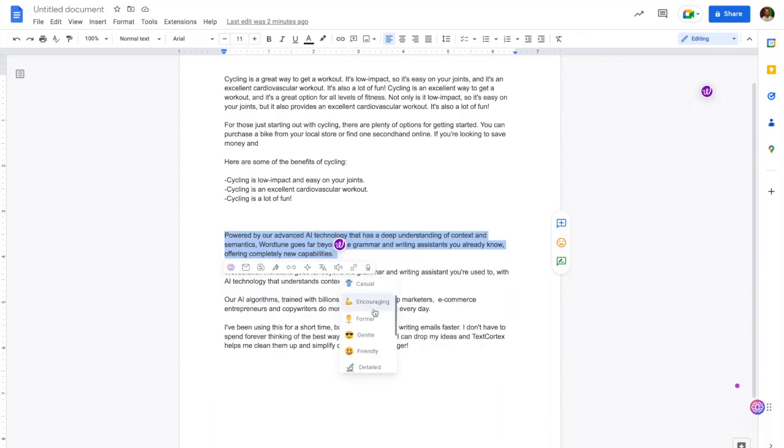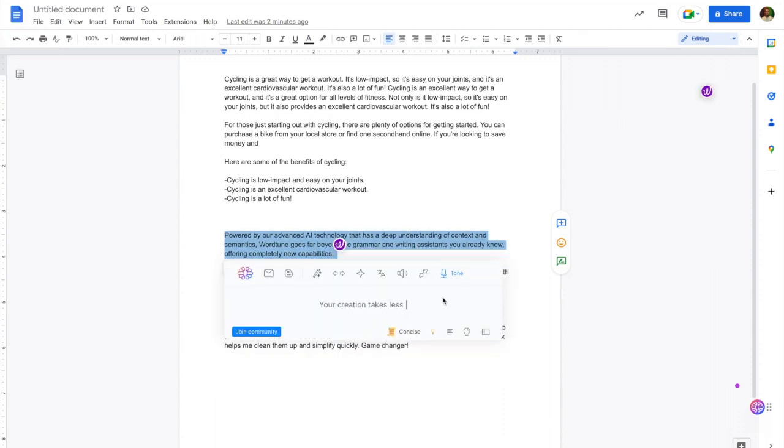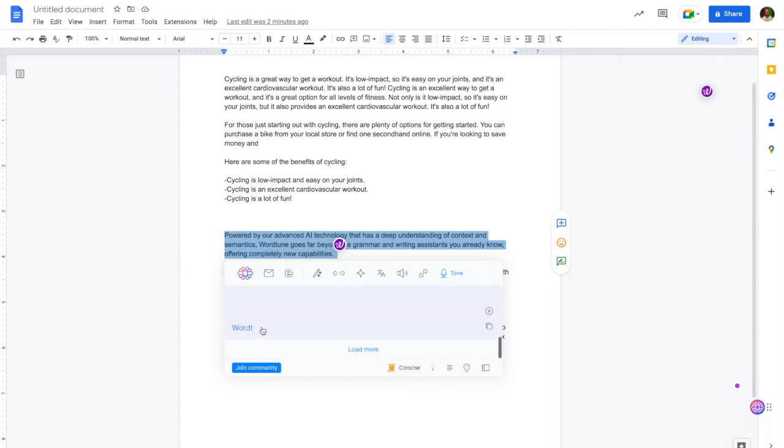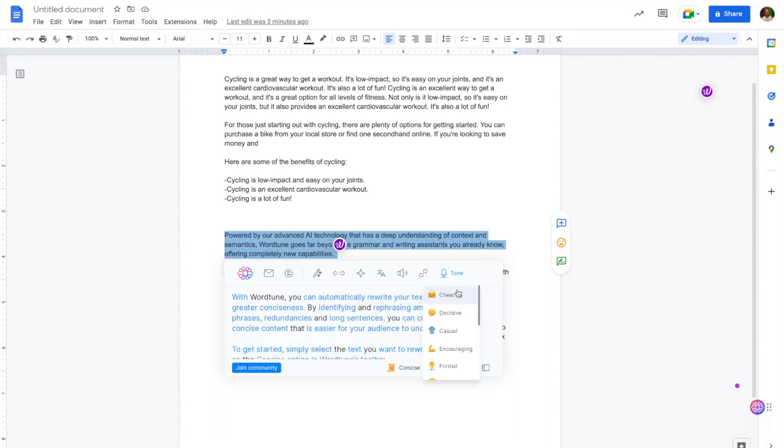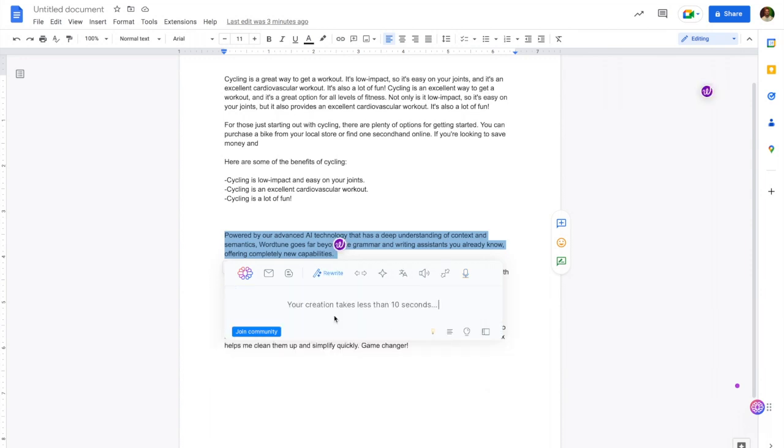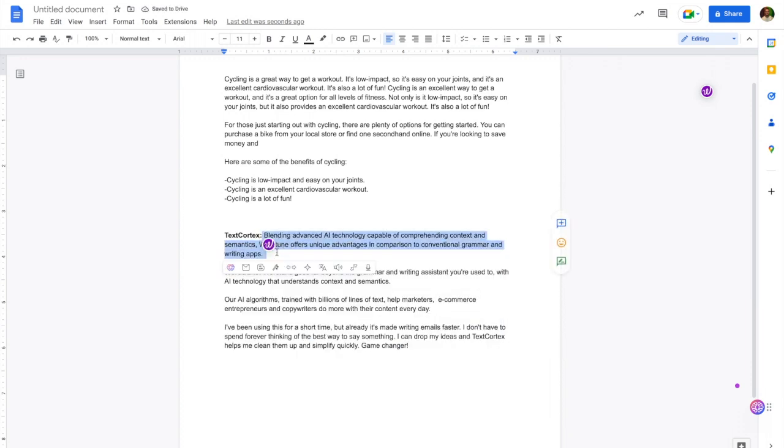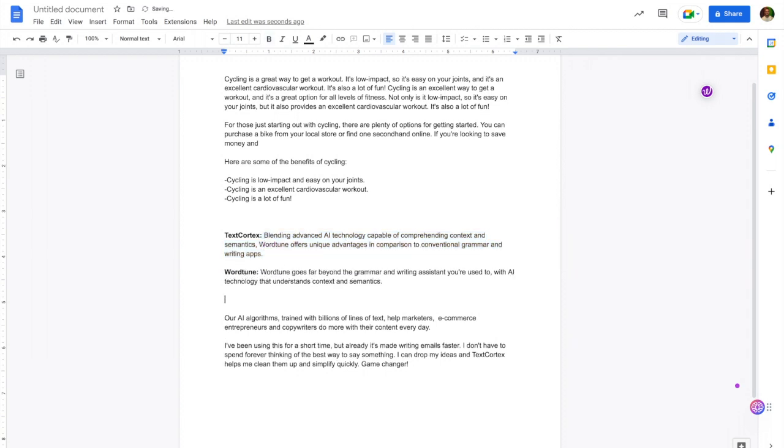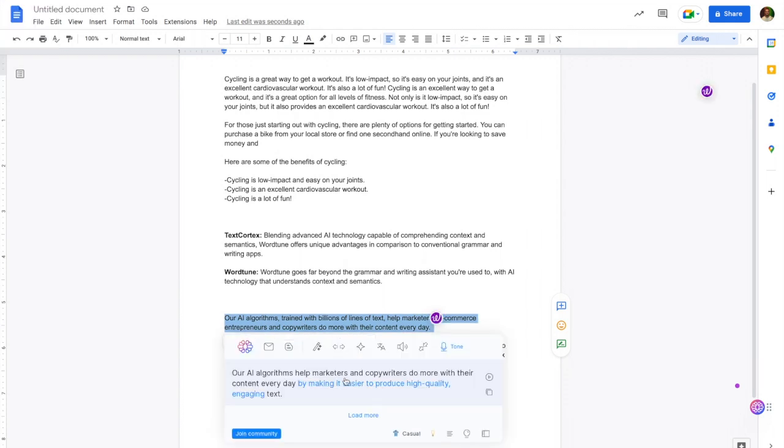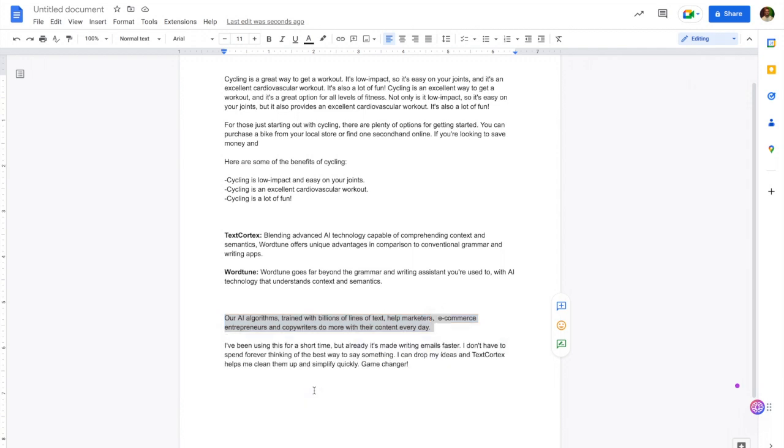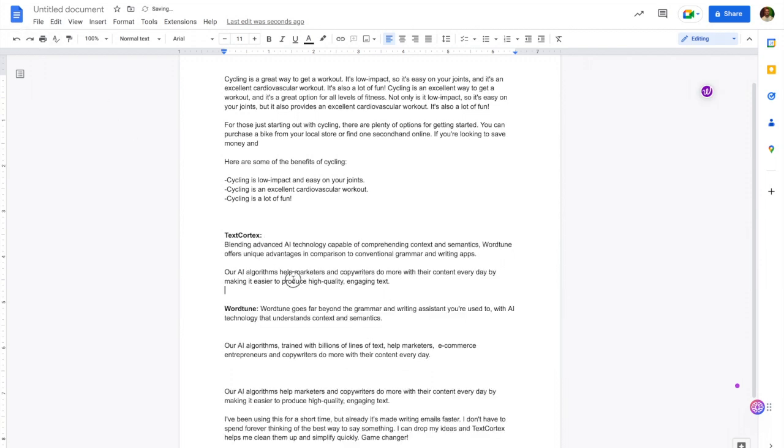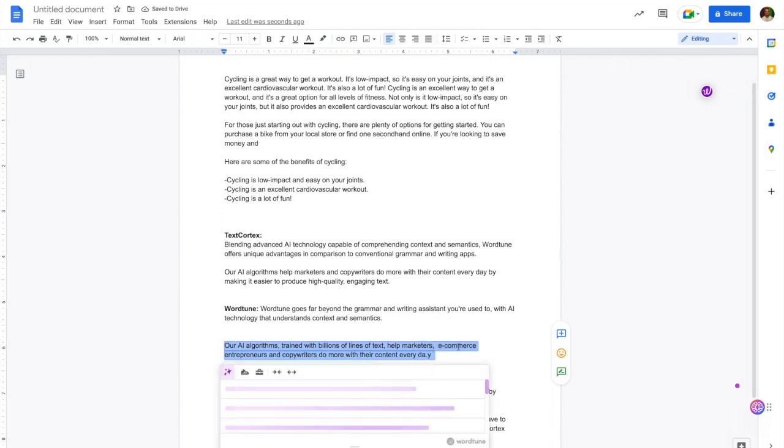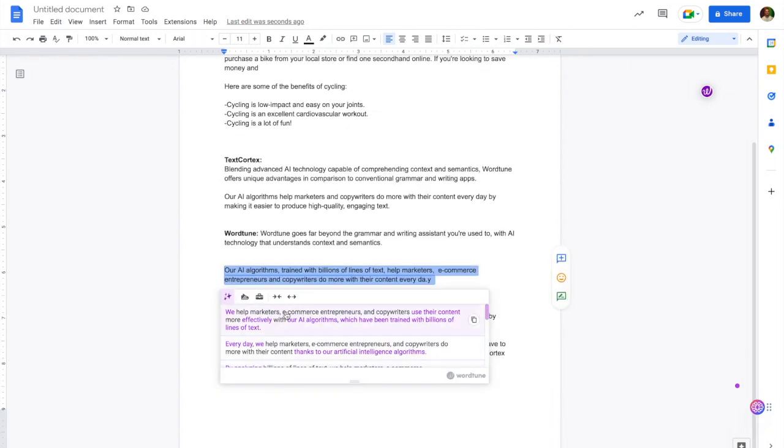Let's try a different text. Our AI algorithms help marketers and copywriters do more with their content every day by making it easier to produce high quality, engaging text. I think that's really good. Let me just copy the first one—that's the Text Cortex version. And let's quickly do the WordTune version. One good feature about WordTune is this simple thing where you can drag it down and expand it to see all of the outputs that it gives you.